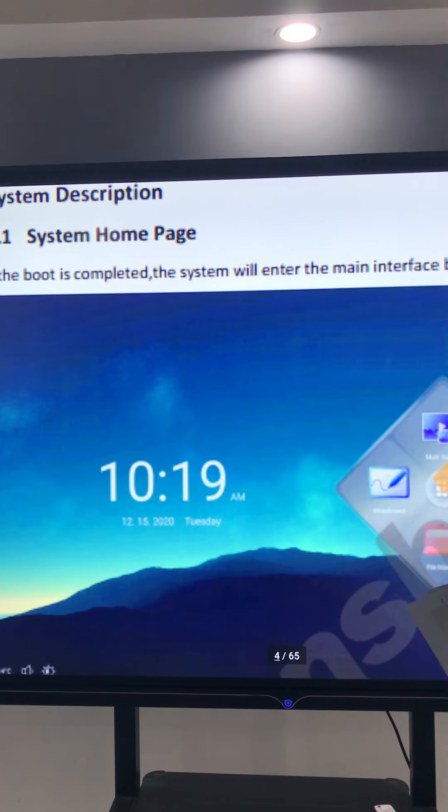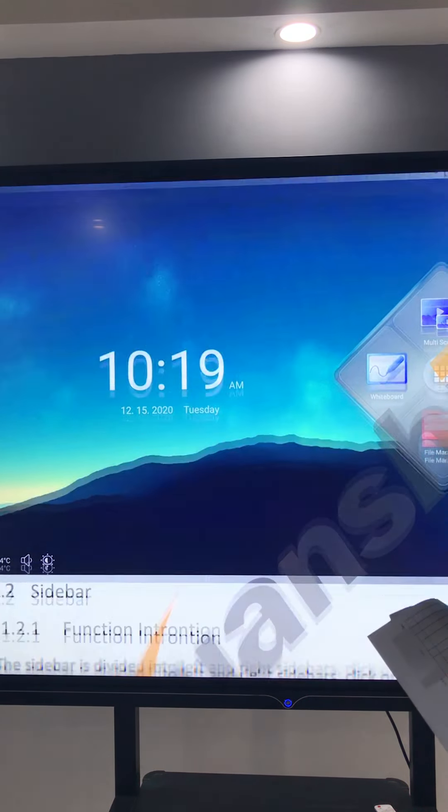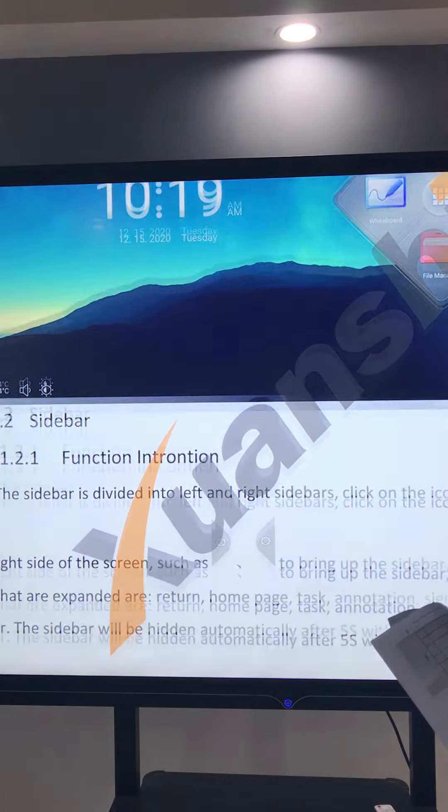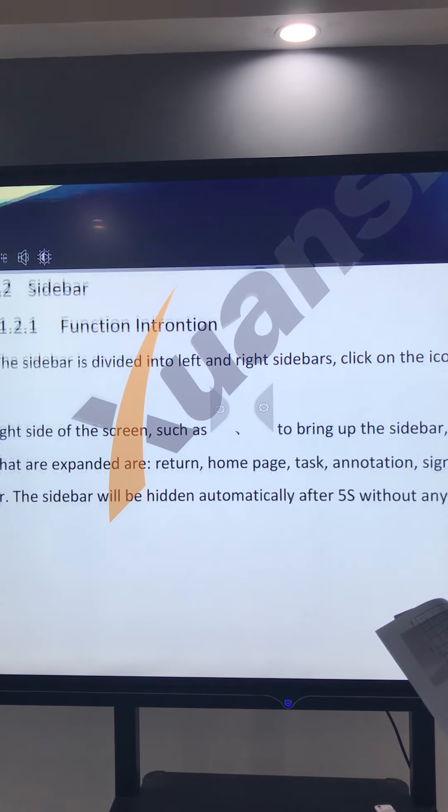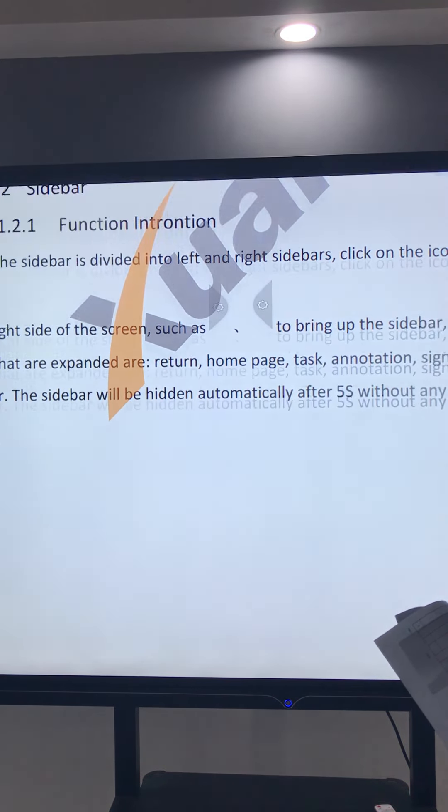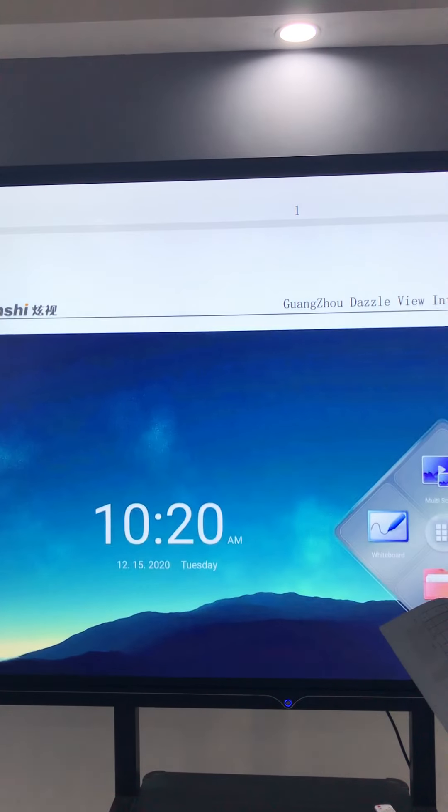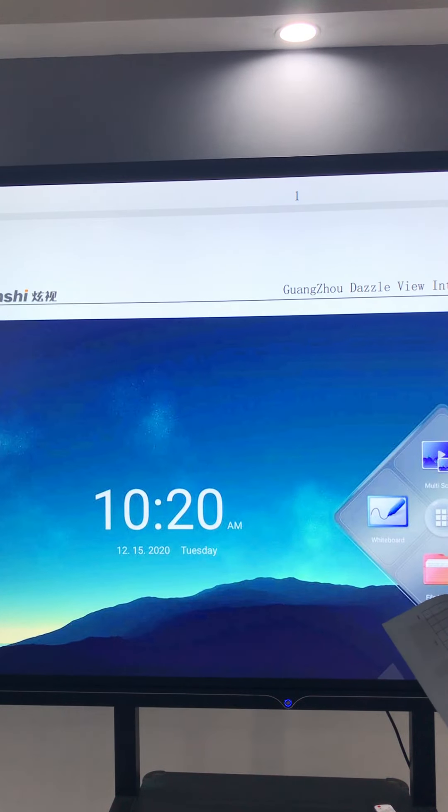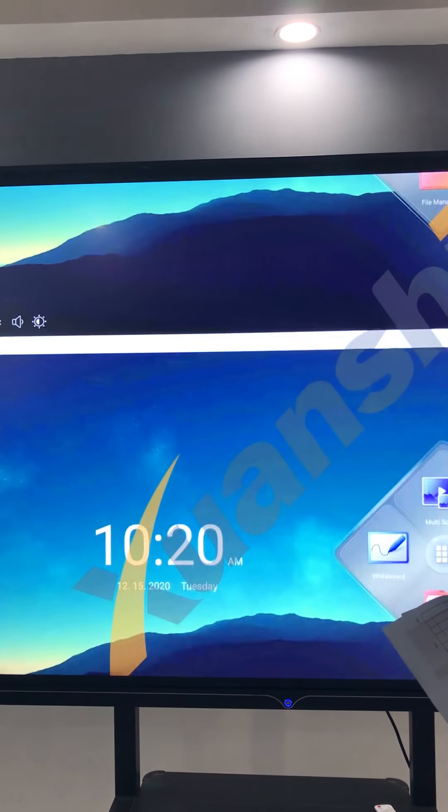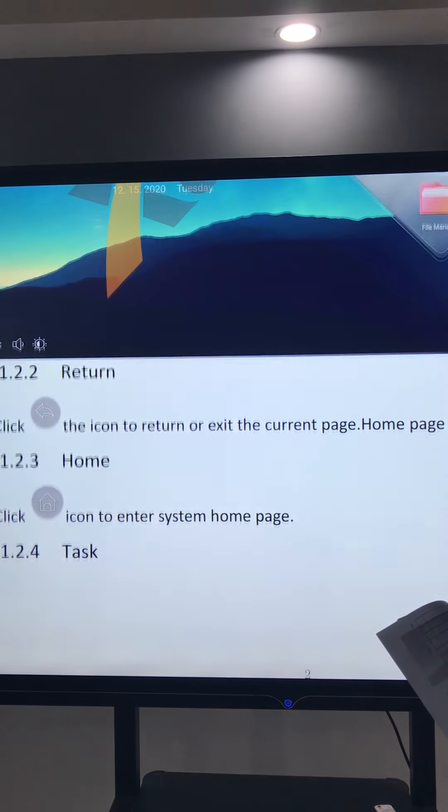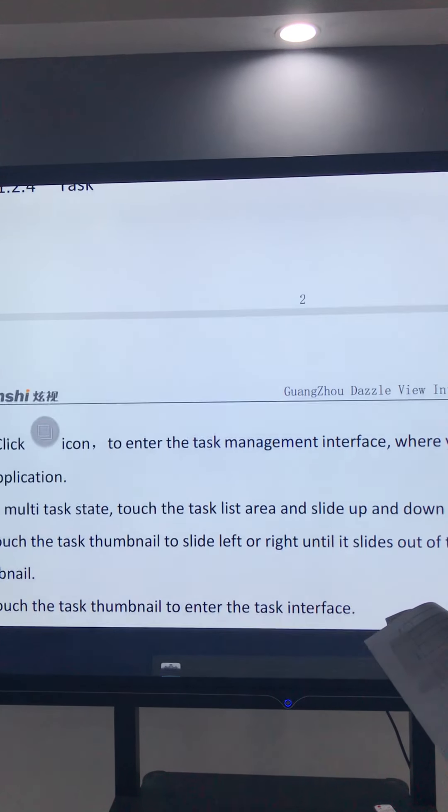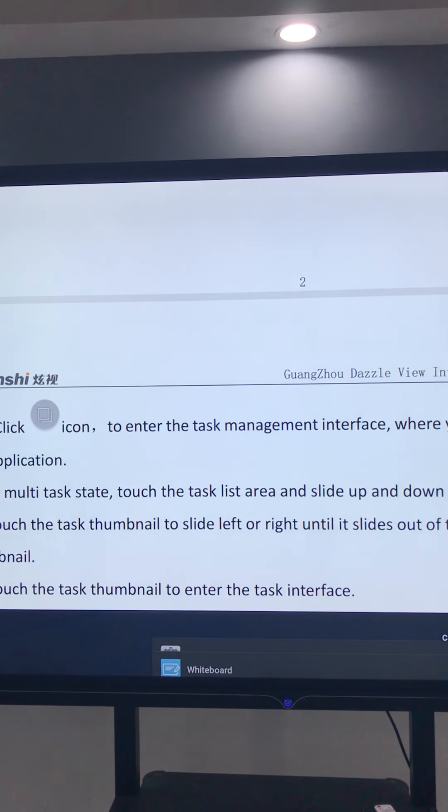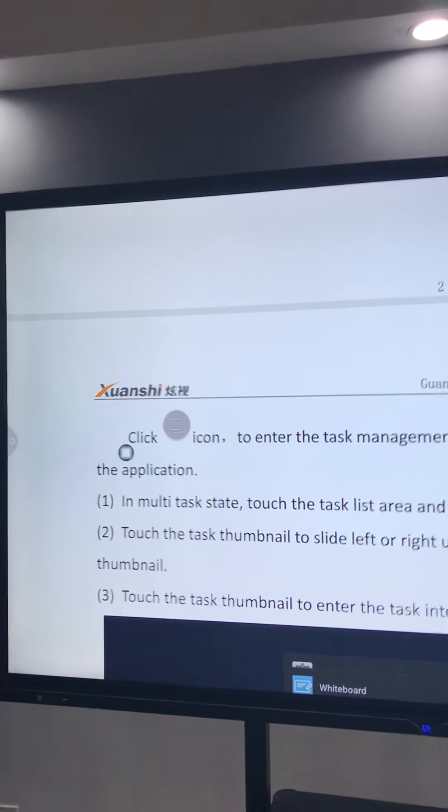So there are these things, the function. So you will see how to use this function, okay?